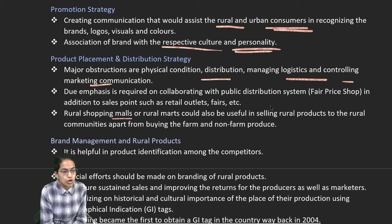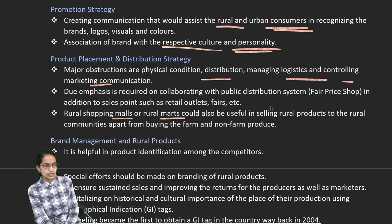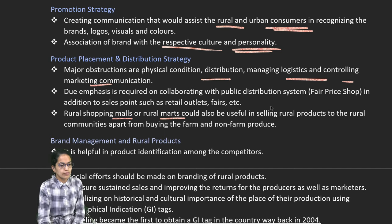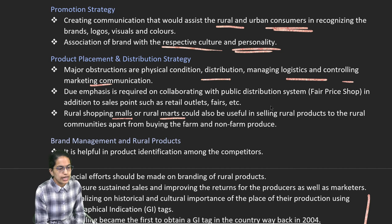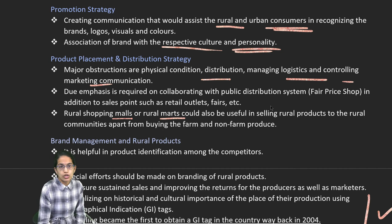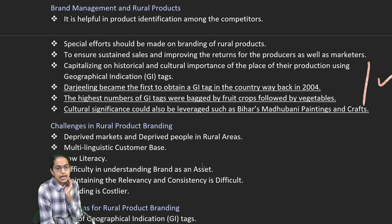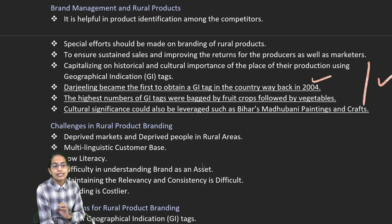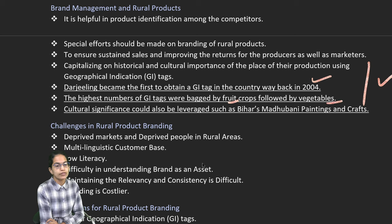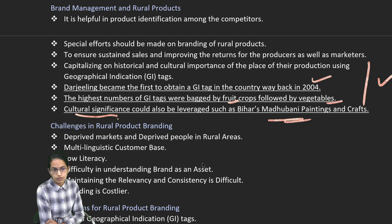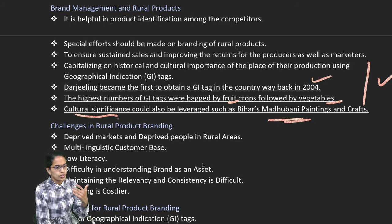Rural shopping malls and rural marts are examples of product placement. For brand management, we talk about GI tags — geographical indicators. Darjeeling was the first to obtain the GI tag in 2004. The highest GI tags have been obtained for fruits followed by vegetables. We have also given cultural significance to various works; for example, Madhubani painting of Bihar has been given cultural significance.